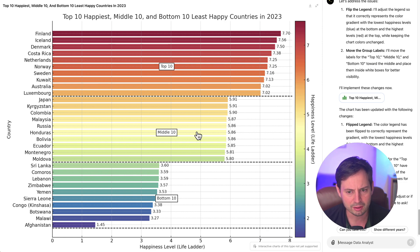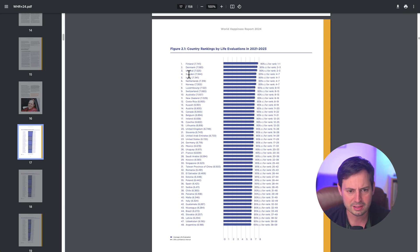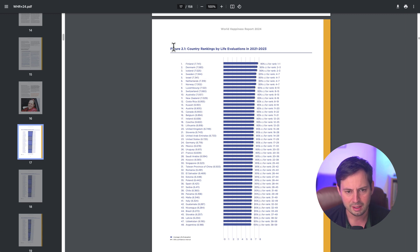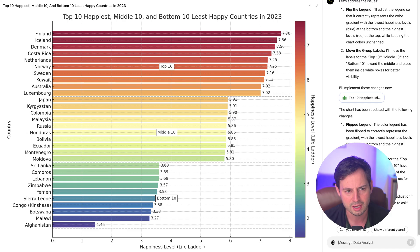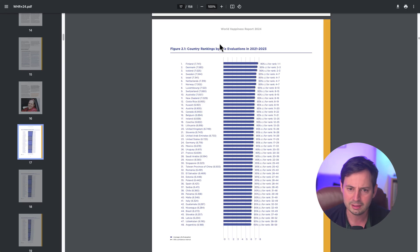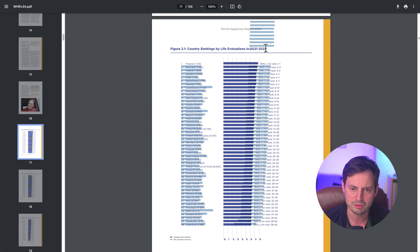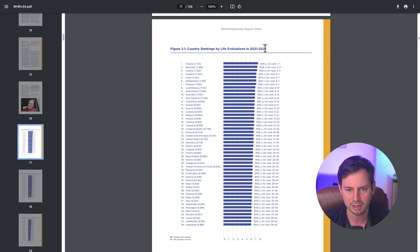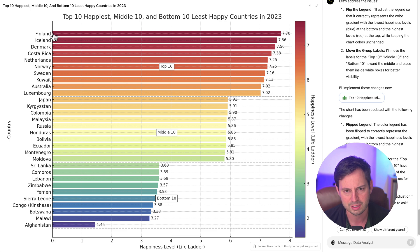Okay, so let's compare our graph to the one from the World Happiness Report. It looks really nice, but what I notice is a little bit of inconsistency. In the figure from the report, Finland, Denmark, Iceland, and Sweden are the top four countries, while in ours, it's Finland, Iceland, Denmark, and Costa Rica. And I think the difference is because in the report, they're taking an average from 2021 to 2023, while we asked ChatGPT to do this for countries for only 2023. So let's fix this.